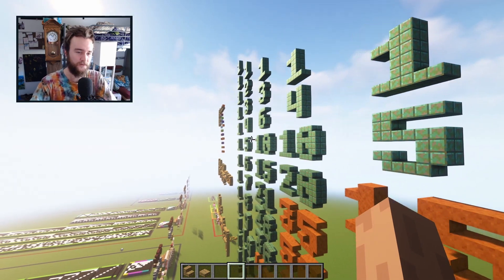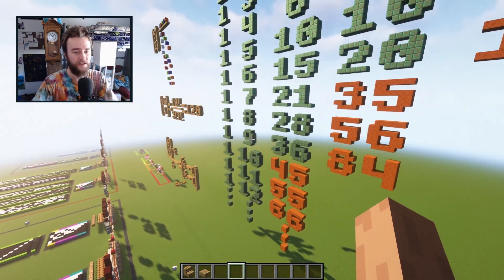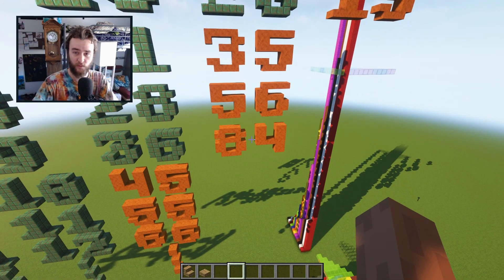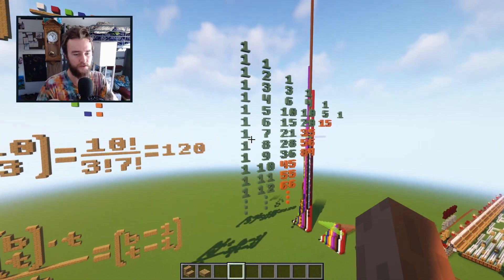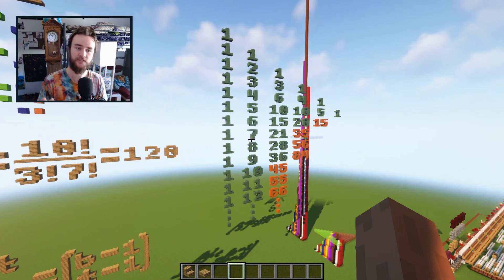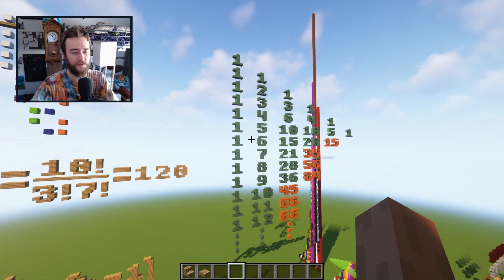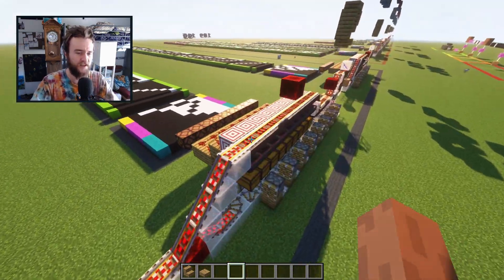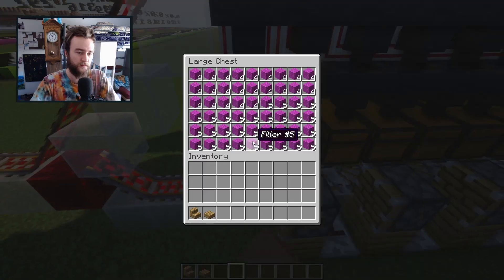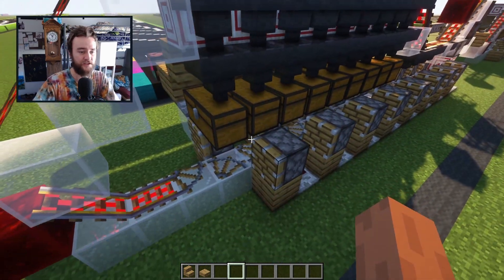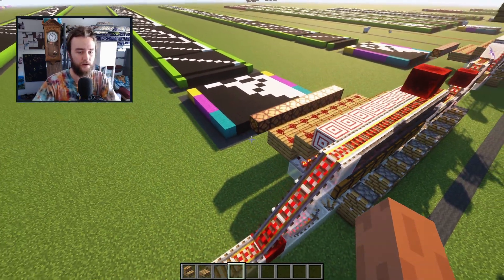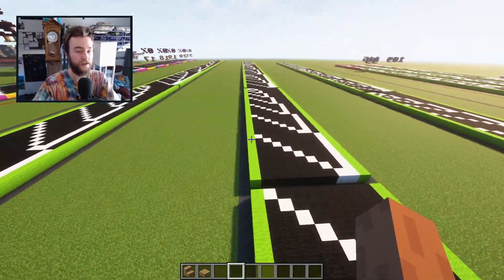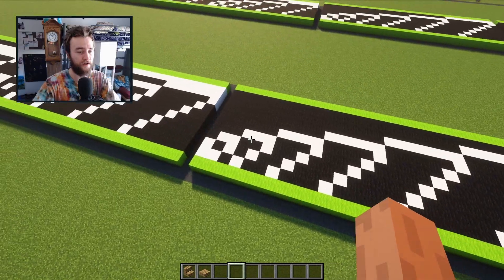This holds for any number — nine choose three would be 84. Pascal's triangle is cool here because it's a double relationship: there are two ways it comes up in encoding schemes. That's the first way. The second way it comes up is with the capacity of the filters. We're using double chests, which means each filter in our encoder can only check for 54 possible different items.